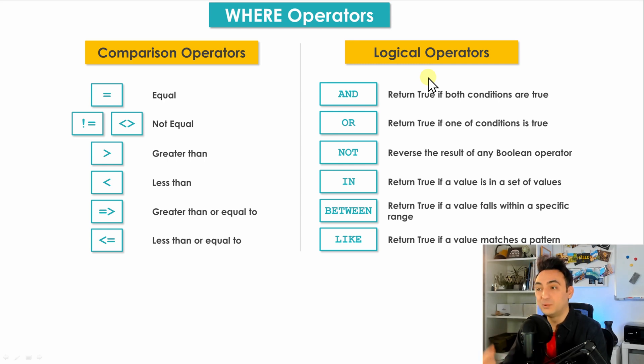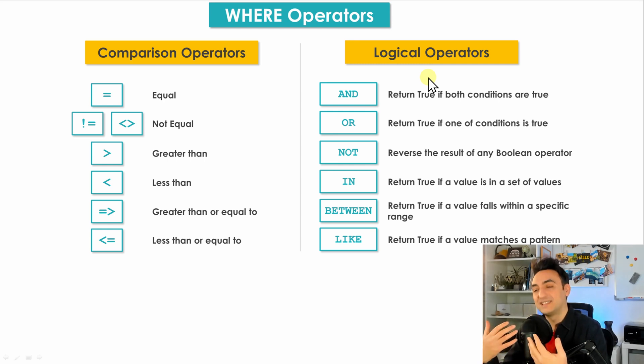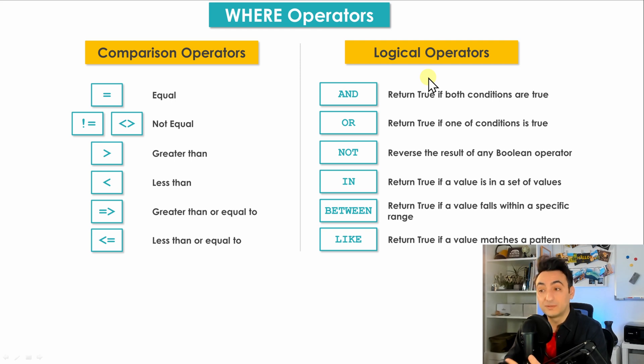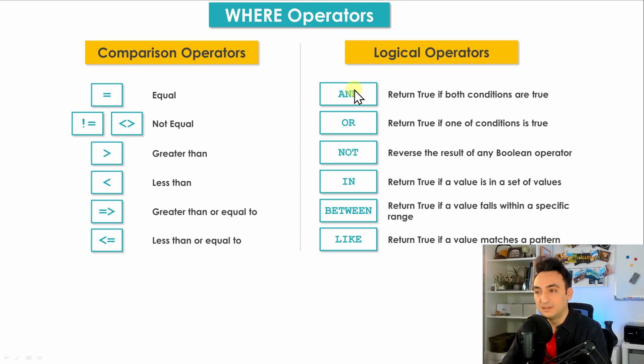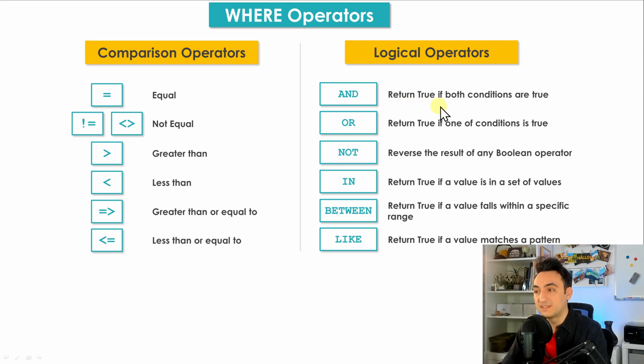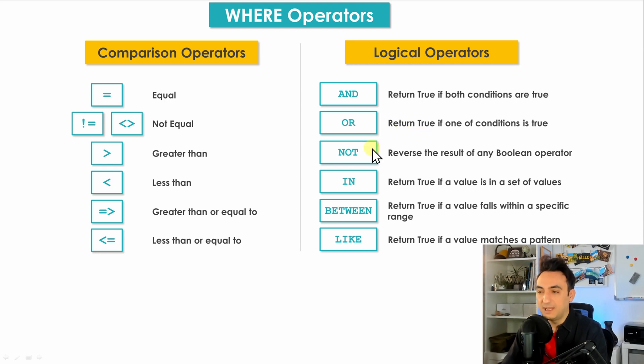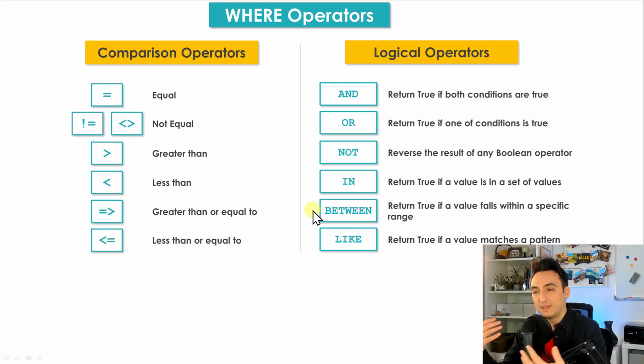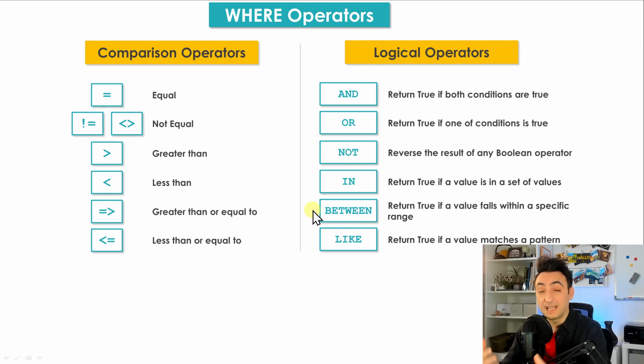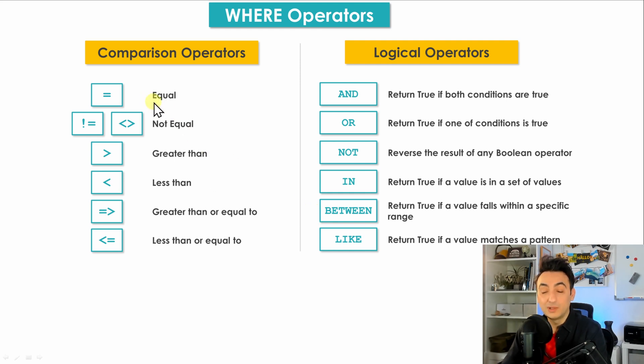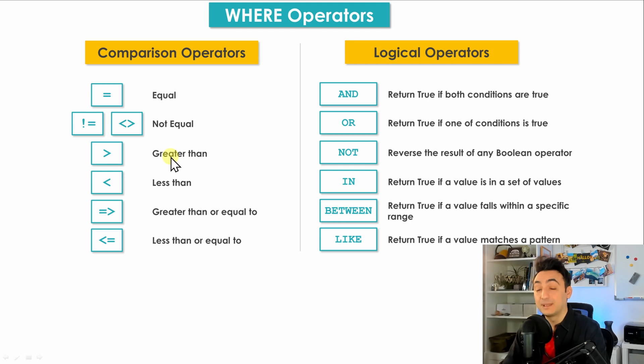The logical operators you could use once you want to combine two different conditions, and as a result you're going to get true or false. For example, we have AND operator, it returns true if both of the conditions are true. We have OR, returns true if one of the conditions is true. Then we have NOT, IN, BETWEEN, LIKE and so on. So in the previous examples in the WHERE clause, I showed you two comparison operators, it was equal and greater than. So next, I'm gonna go through all of them in order to show you how you could use them inside the query and some examples, so don't worry about it.